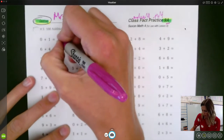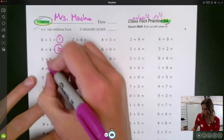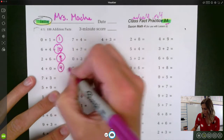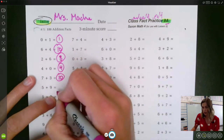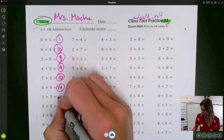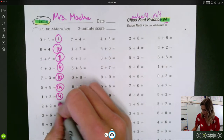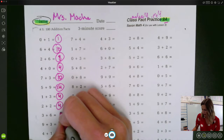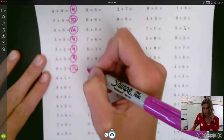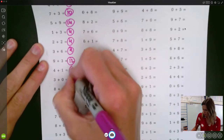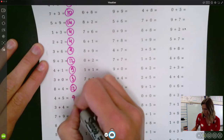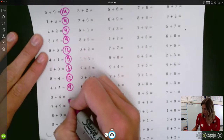Zero plus one is one. Six plus four is ten. Two plus six is eight. Four plus zero is four. Seven plus three is ten. Five plus nine is fourteen. One plus three is four. Two plus two is four. Three plus six is nine. Nine plus three is twelve. Four plus one is five. Three plus zero is three. Eight plus four is twelve. Five plus four is nine. Three plus four is seven.